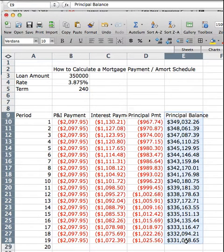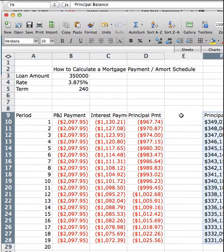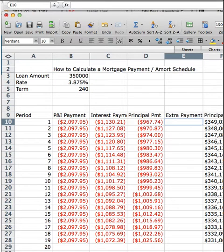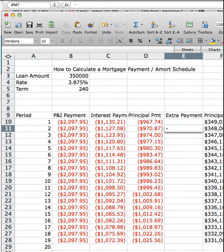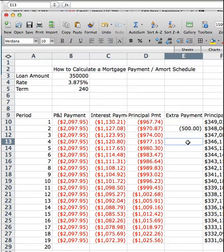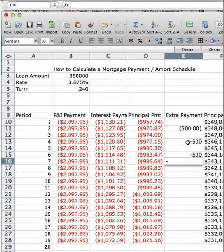In order to do this, we're going to take our principal balance column and drag it over one — nothing should change — and we're going to add an extra payment column. Let's assume that in period two we're going to make another $500 payment. We want to express that as a negative. And let's say that every two payments, you make an extra $500 payment.